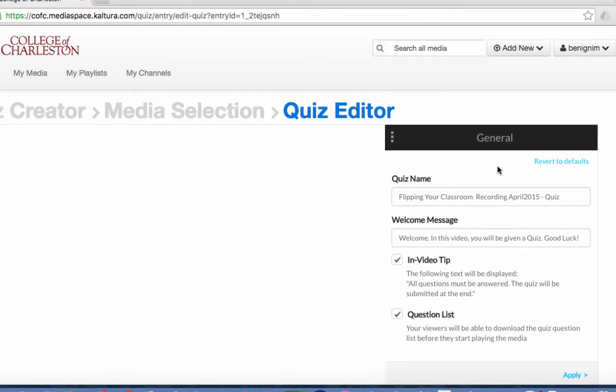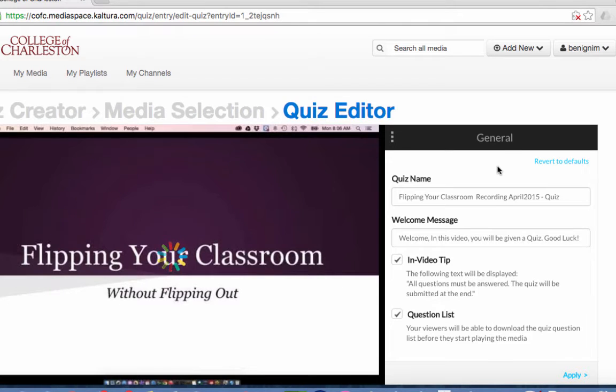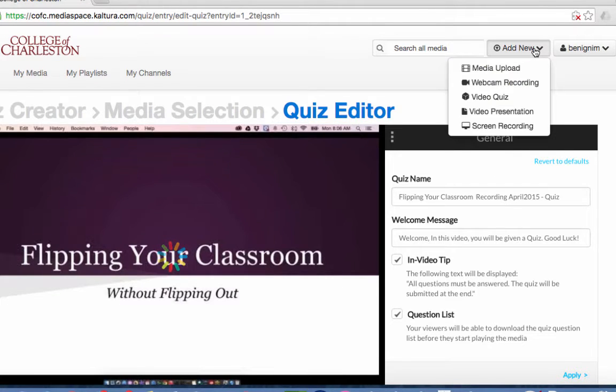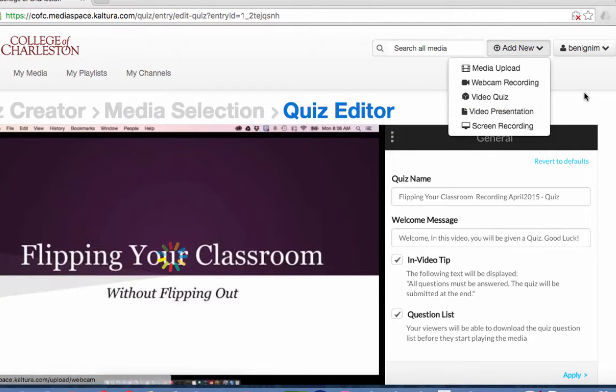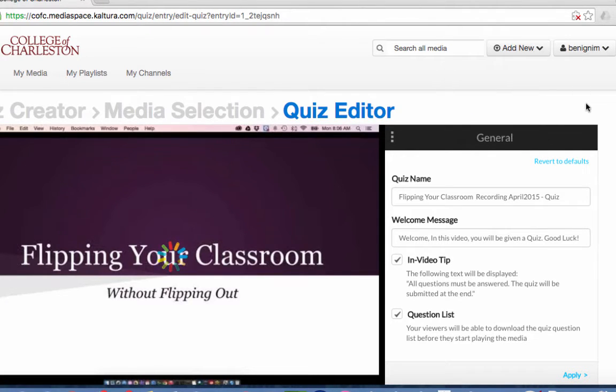So just so you know there is another way for you to create a quiz and that's to come under the Add New and choose Video Quiz. You'll be asked to select the video and then you'll end up in this exact same place.